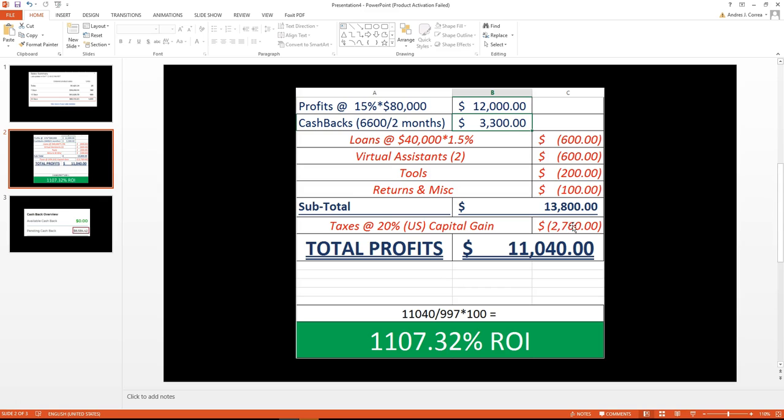That gave us a total of around $11,040. That's the total profit that we get for this month.